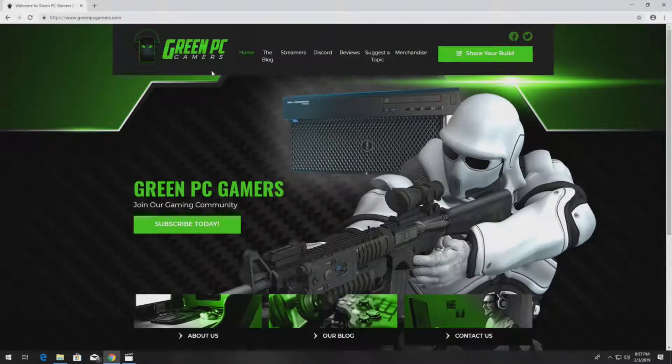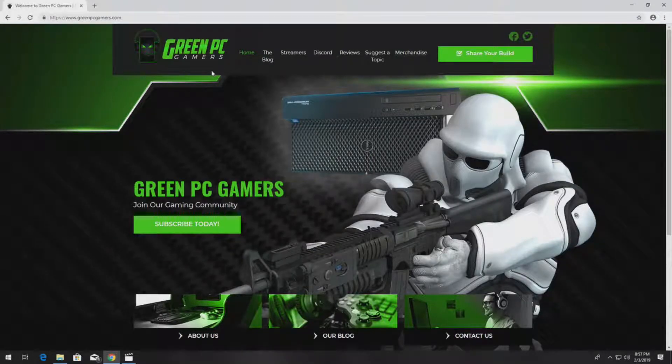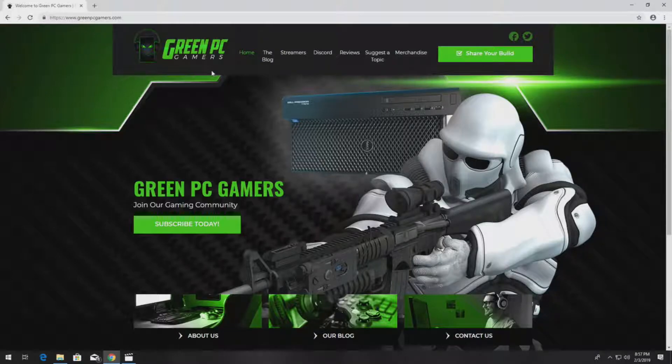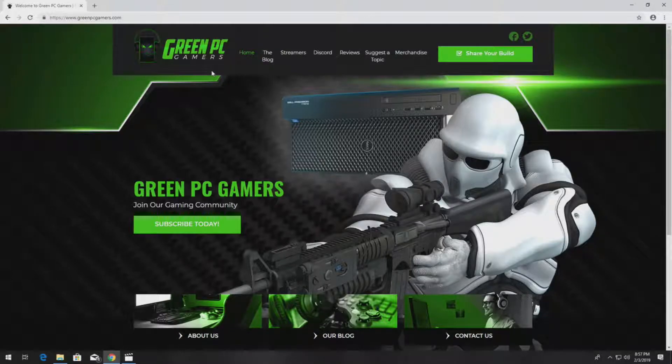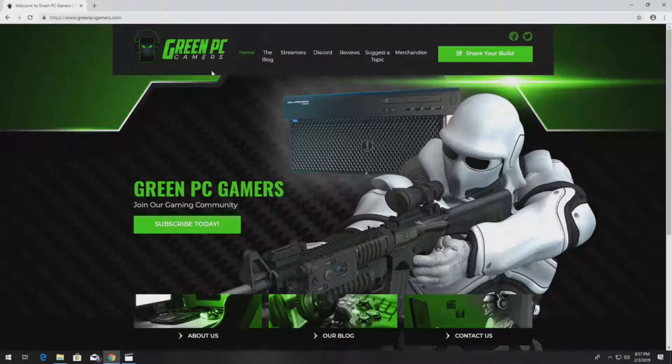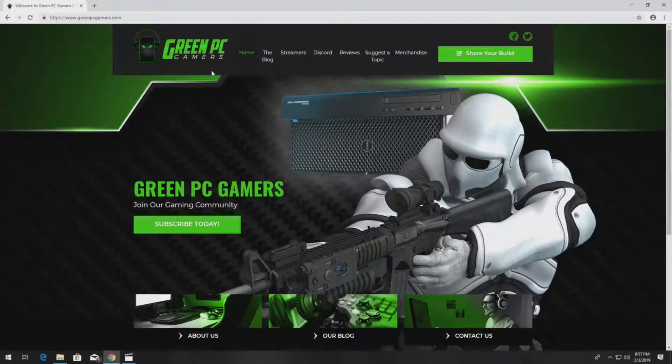This is JBigTicket23 from GreenPCGamers.com. In this video we are going to show you how to activate an existing array after replacing a SAS 5 IR RAID controller in a PowerEdge 840 server.